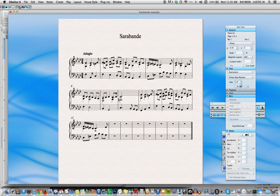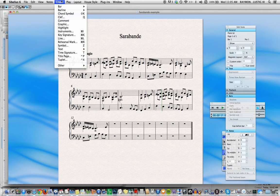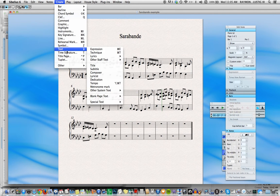Now we'd like to add a dynamic marking to our piece. We go up here and select the first note of the piece. Just selected the note, we go up to Create, down to Text.